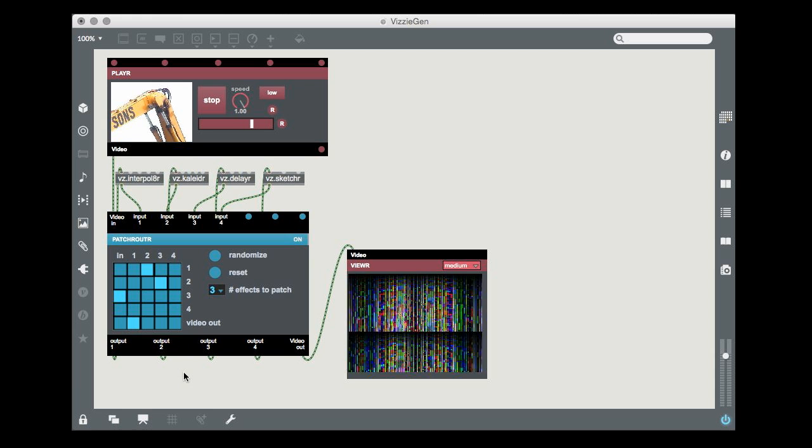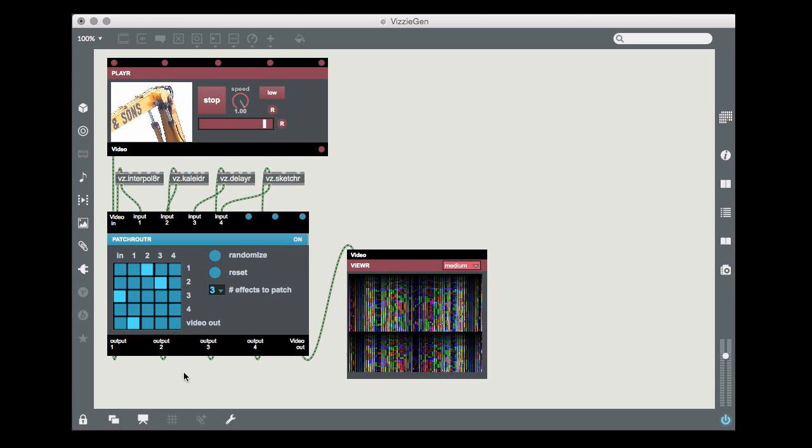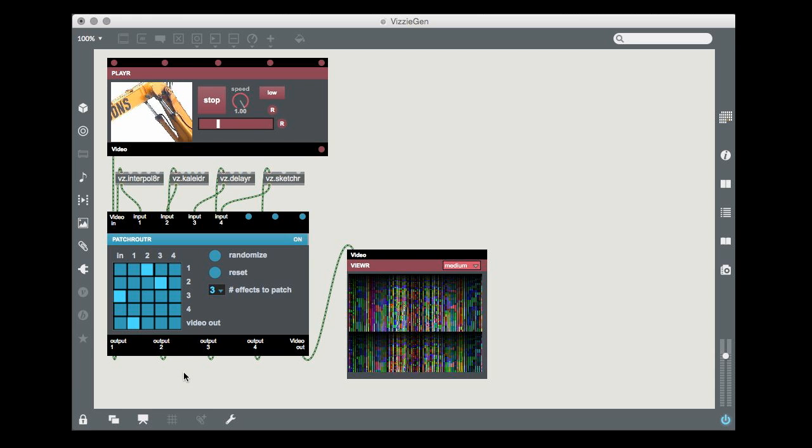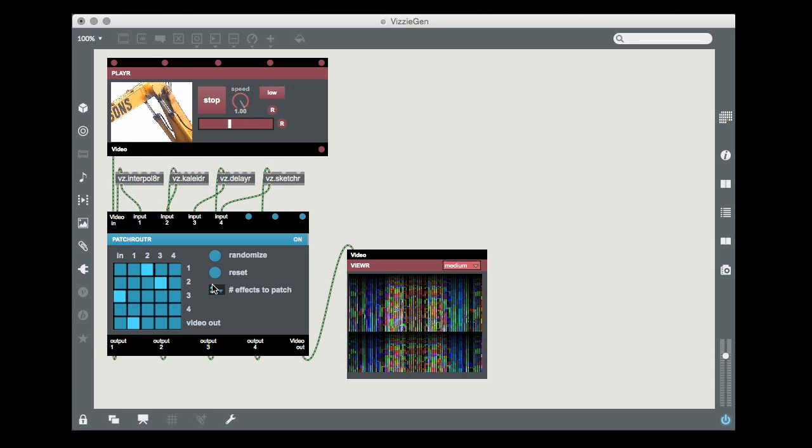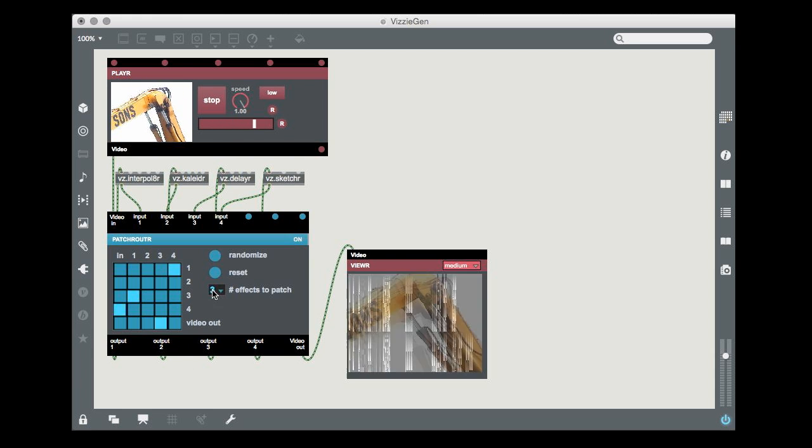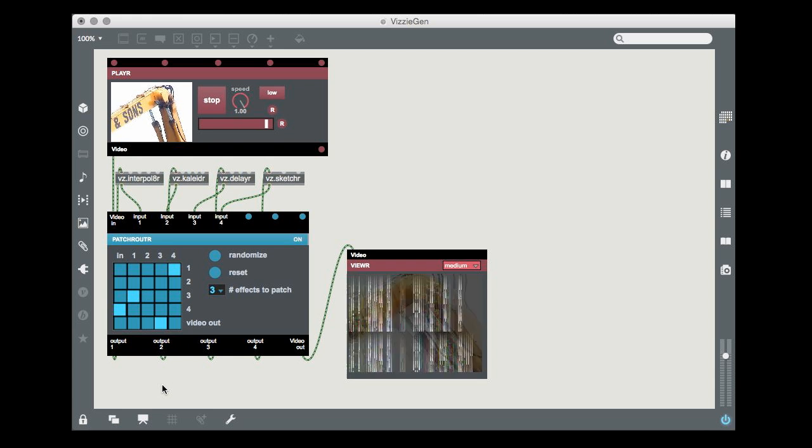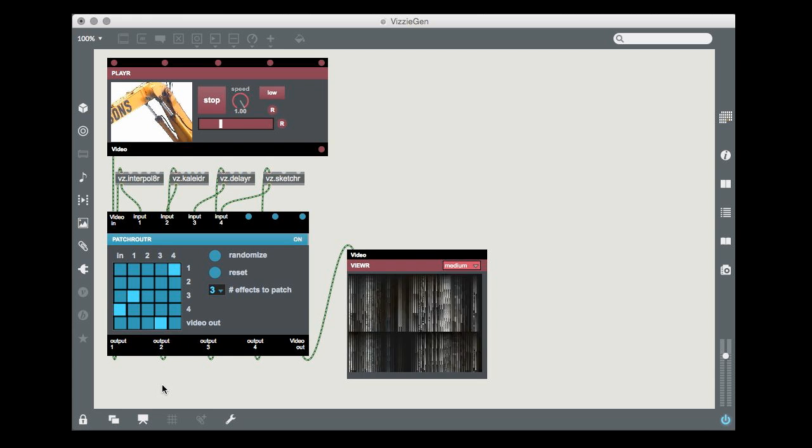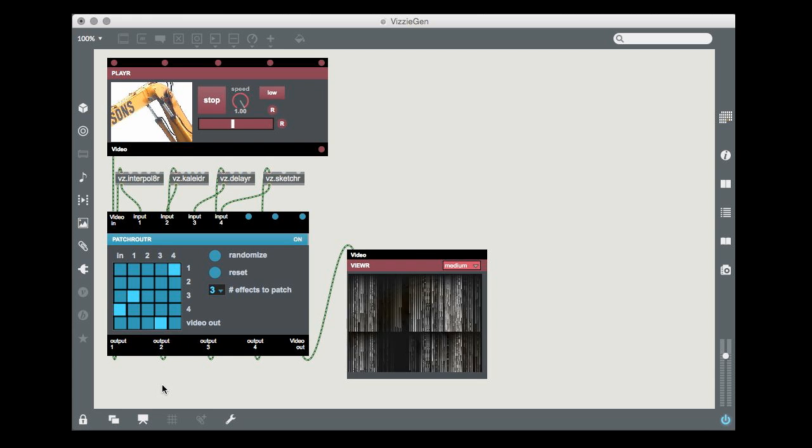I hope that learning the patch router module will help bring some fun and variety to your Visi patching life. Until next time, happy generative patching.